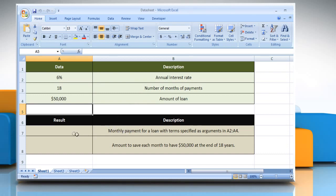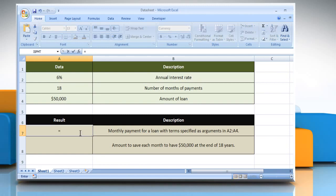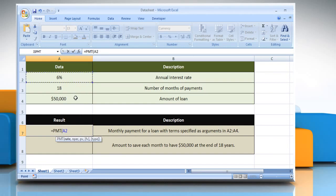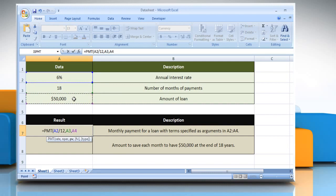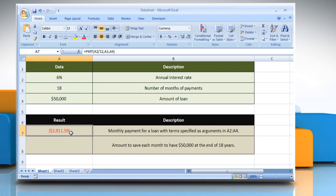For the first example, select the cell where you want to get the function's result. Type equals, PMT, open parentheses, select the cell that contains the annual interest rate divided by 12, comma, select the cell that contains the number of months of payment, comma, select the cell that contains the amount of loan, close parentheses, and then press the Enter key. It will show the result according to the description next to the result.